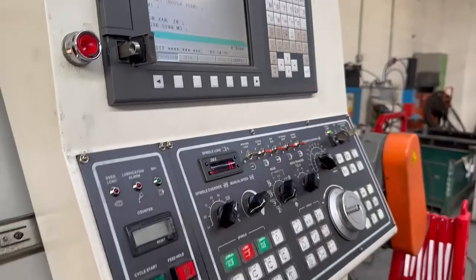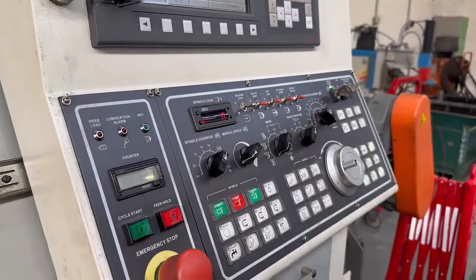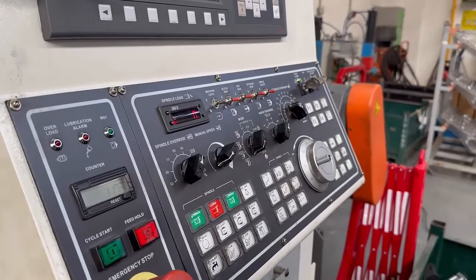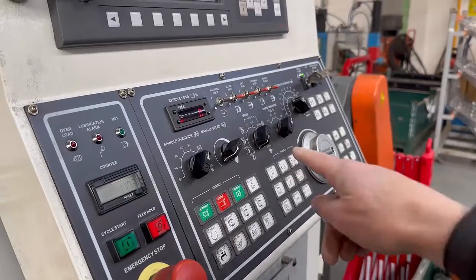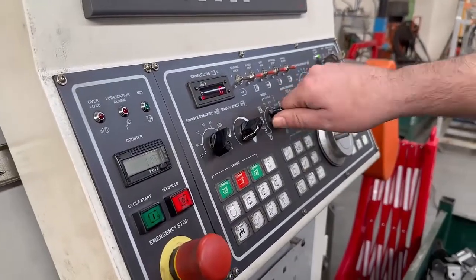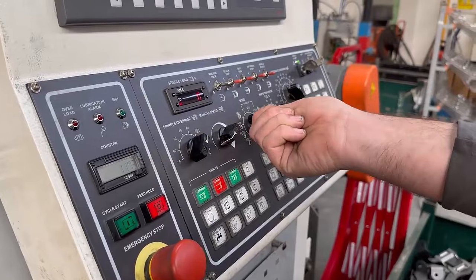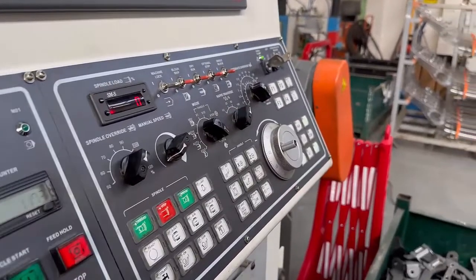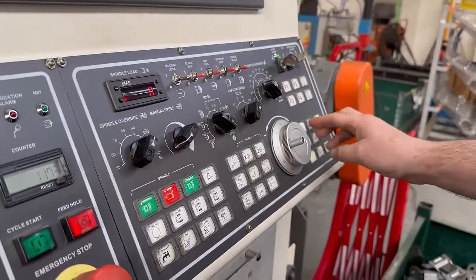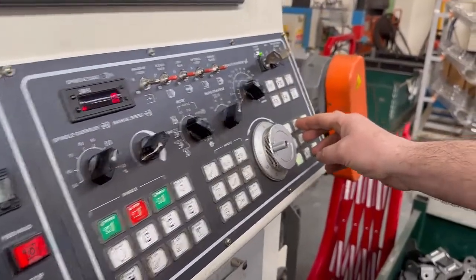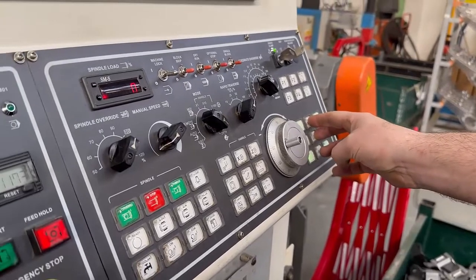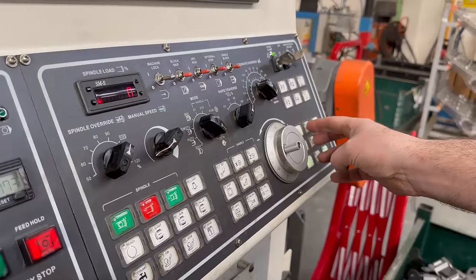To do this, you've got to zero return the machine. Switch it to zero return. Then do your X first - press and hold both buttons, and that'll take your X back to zero.